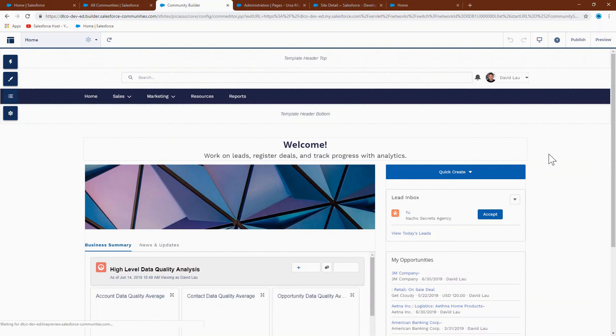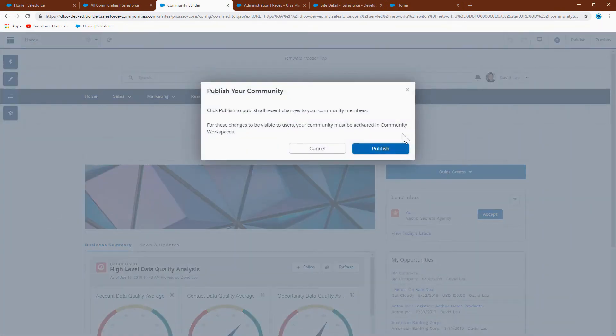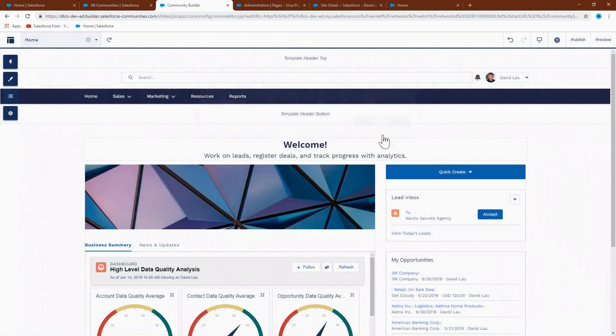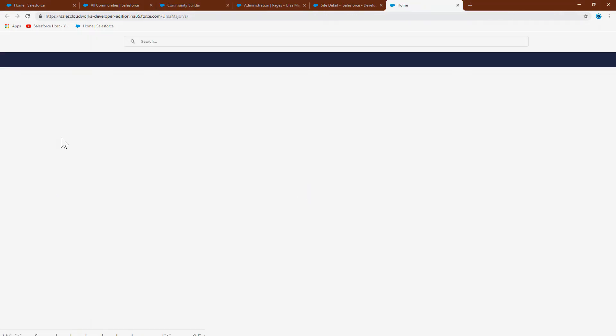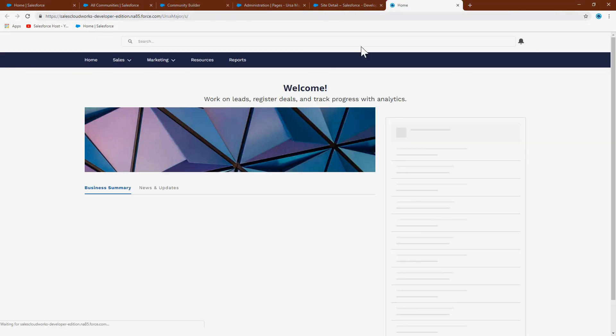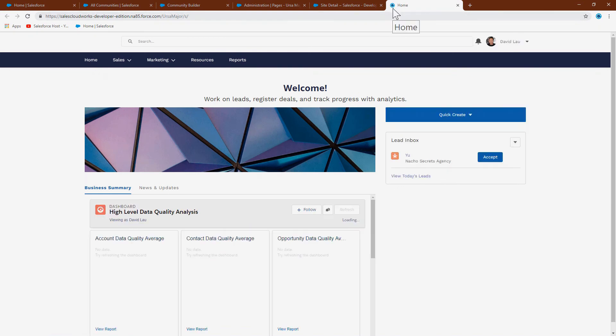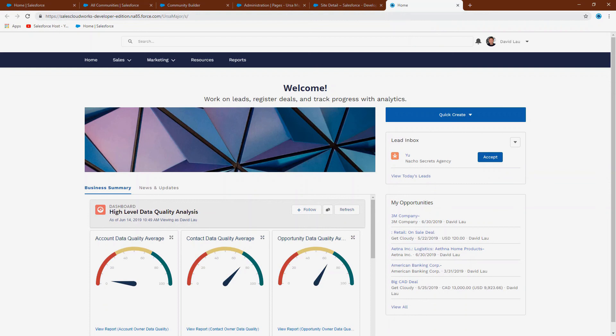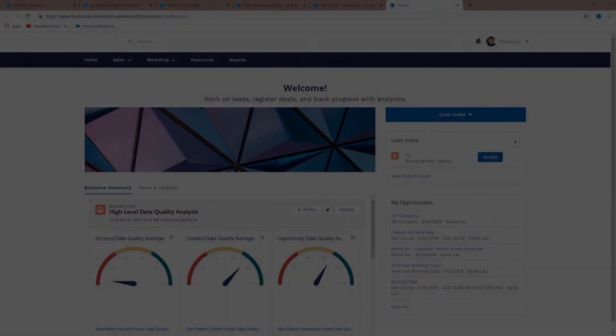Now you should have this file linked. In your community, just press publish. Now let's refresh this. As you can see, the favicon here has changed from a standard Salesforce cloud favicon to your own. I hope this is helpful. Thank you for watching.